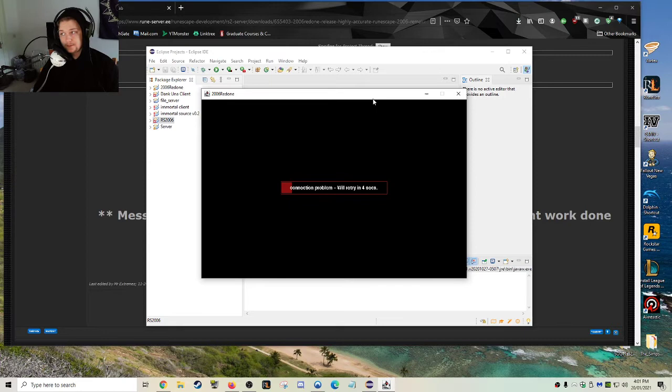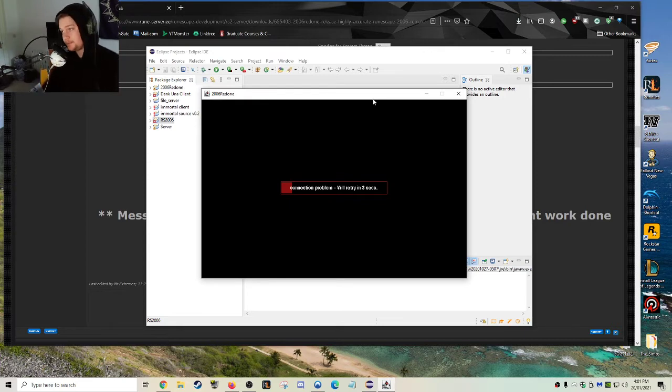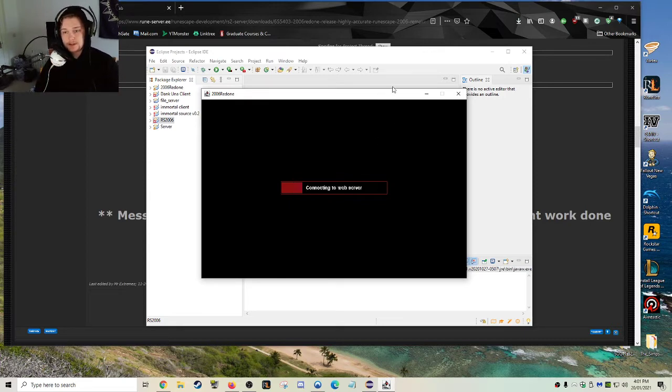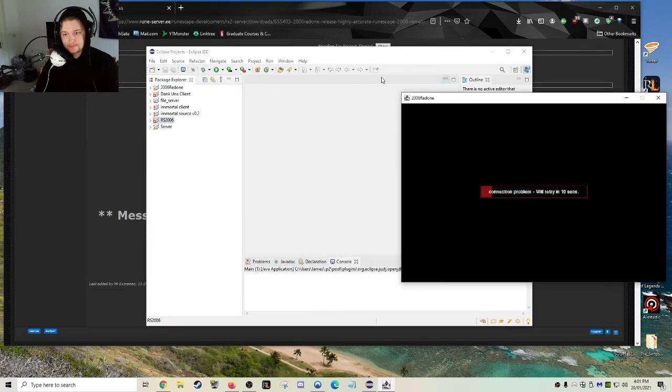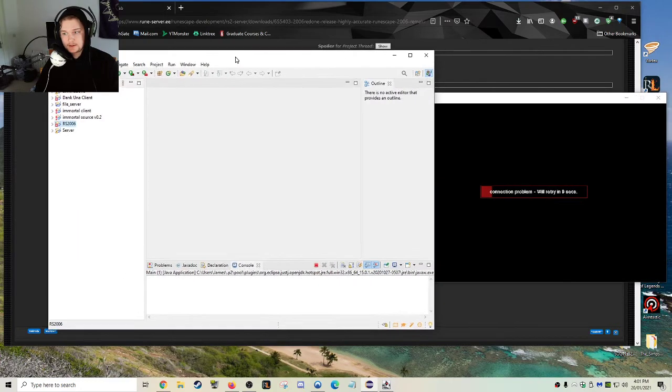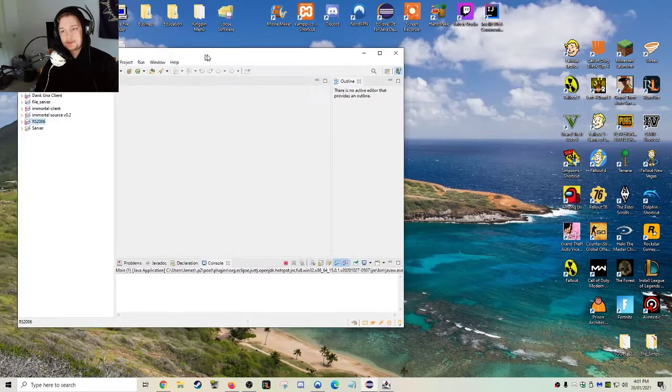As you can see, it's loading up just fine. And I'm going to walk around in the world a little bit. Because the last... Hang on. Alright.